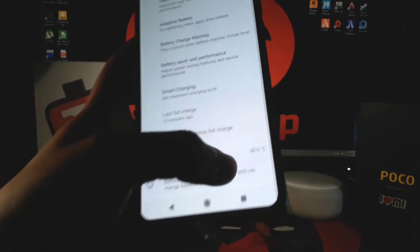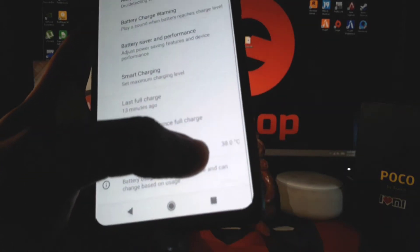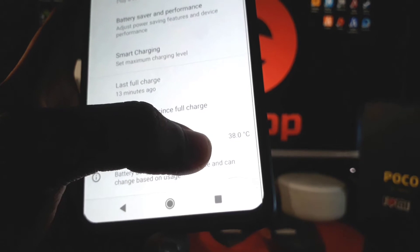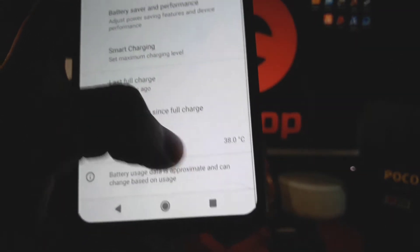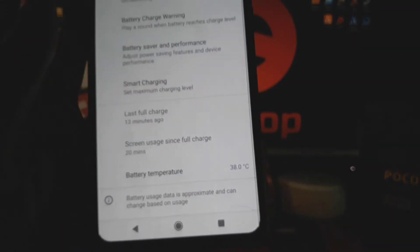Battery charging warning, battery saver, and smart charging—these are some extra features. In the below, you can see that the battery temperature is showing. Now it is 38 degrees. We will see what happens after gaming.